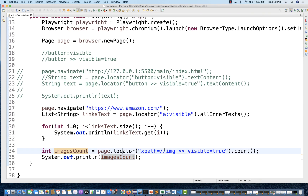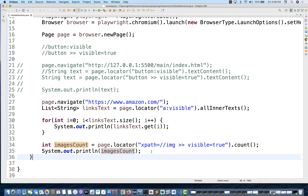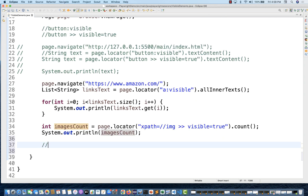You can apply this with XPath, CSS, or anything. You can also use it with text — for example, text=login with visible=true — and it will give you the login button or link where the text matches and it is also visible. So you can apply this visibility filter very simply. It's a really great, straightforward feature that lets you search for all visible elements on the page through Playwright. That's all for today guys, thank you so much. I'll see you in the next video — till then, take care and God bless you all.